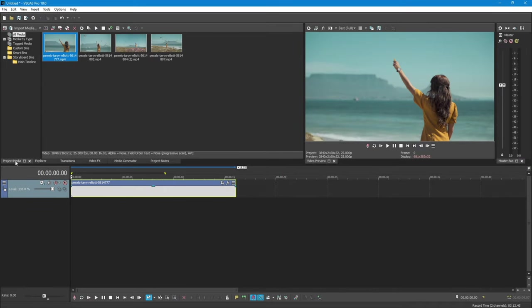Hi, in this video I will show you how to create split screens effect in Vegas Pro.